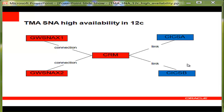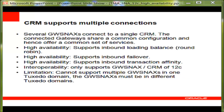From here, we can see that CRM can support multiple connections and can support multiple links, which make high availability, like load balancing and failover, become possible. Here are some more CRM multiple connection support details.